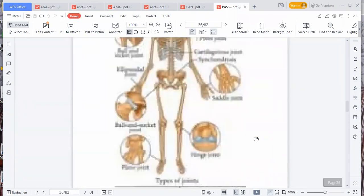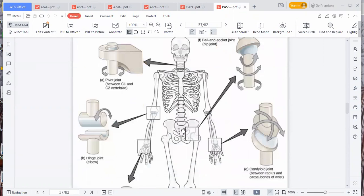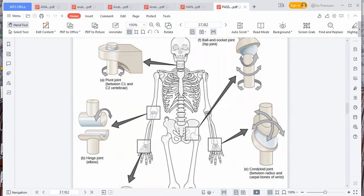Don't forget that the joint between the humerus and the hip — the ball comes from the humerus and the socket is the hip itself — that is called the ball and socket joint. It moves in all three directions. Then the joint between the radius and the carpal bones — the wrist joint is formed by the radius and the carpal bones. It is not formed by the ulna — please don't forget that.